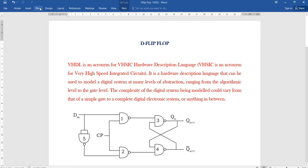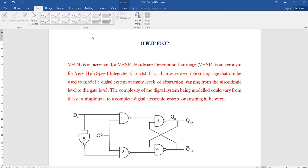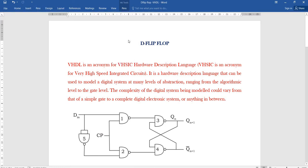Greetings to all. In this video, I am going to explain what is VHDL. VHDL is a Very High Speed Integrated Circuit Hardware Description Language. It is a hardware description language that can be used to model a digital system at many levels of abstraction, ranging from the algorithmic level to gate level. The complexity of the digital system being modeled could vary from a simple gate to a complete digital electronic system.